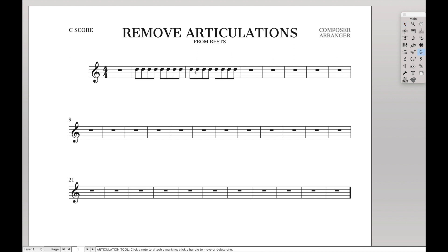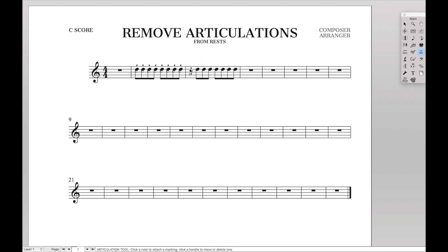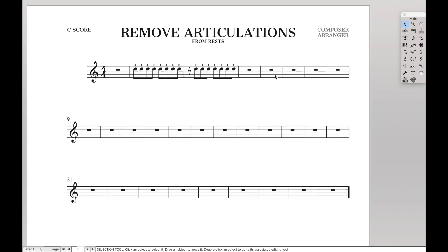This might happen sometimes—you have a line of eighth notes, maybe there's an eighth rest. And then you've just put staccatos on all of them or maybe click and drag and put staccatos on them that way. Then you end up with an eighth rest with a staccato.